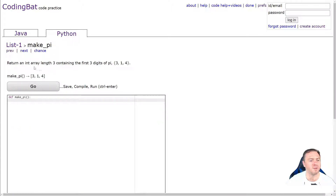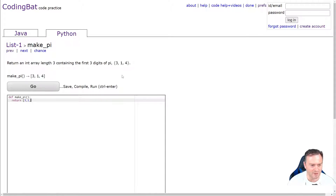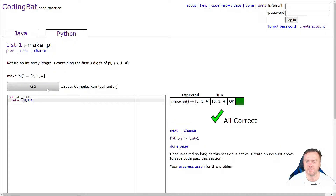Make pi: return an integer array of length three containing the first three digits of pi. This is just a really simple one. We'll literally just go return square bracket three, comma one, comma four. Only one input, one output.